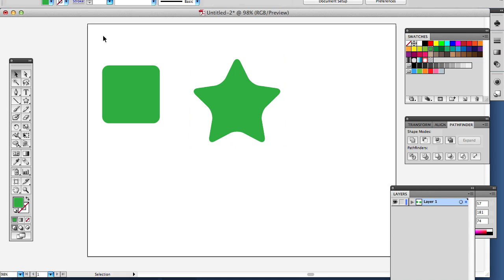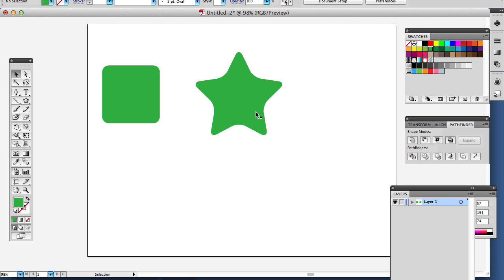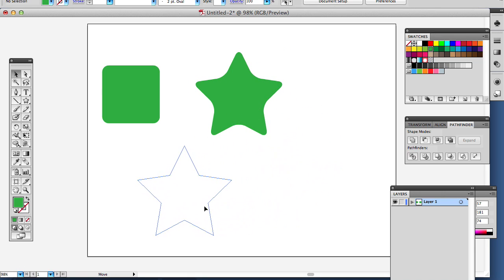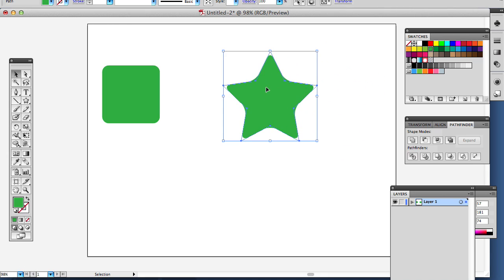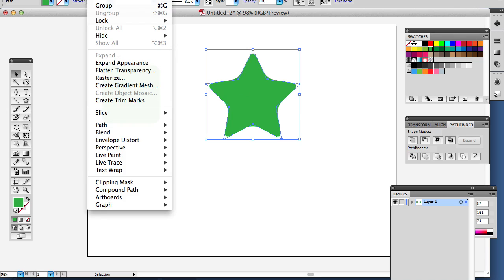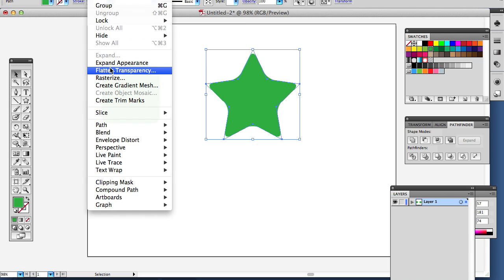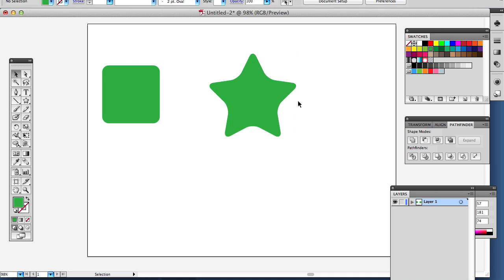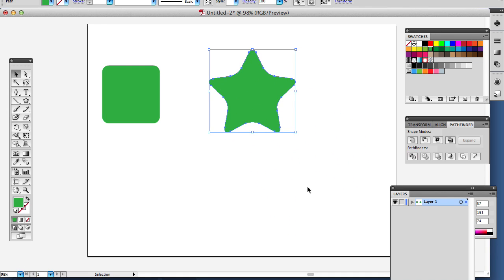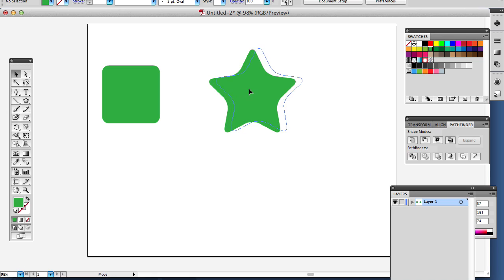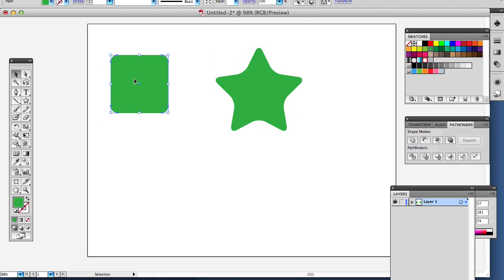So this one here has got a rounded corner, but you can see as I move the shape, the shape is still a sharp one, which means my vectors haven't been saved. So if I say Object, Expand Appearance, then you can see now when I move it, it's actually rounded now. It is really rounded.